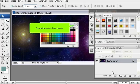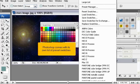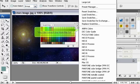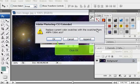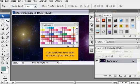Open the Swatches menu. Photoshop comes with its own list of preset swatches. You can select one from the list. Click OK. Your swatches have been replaced by the new ones.